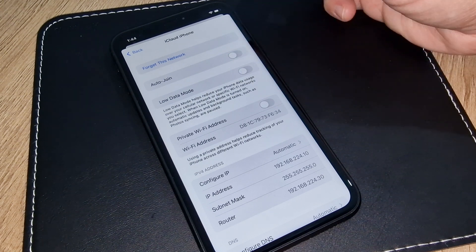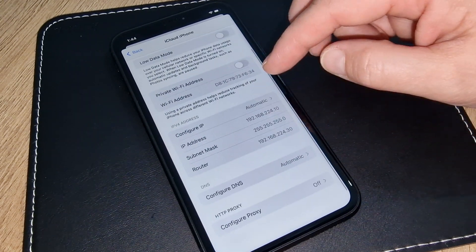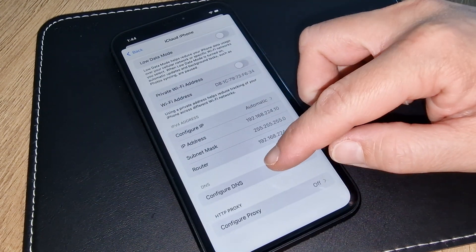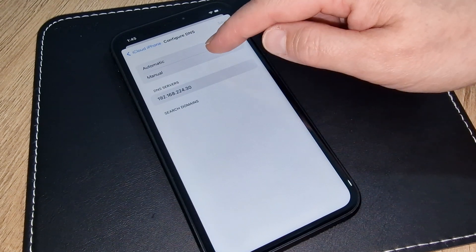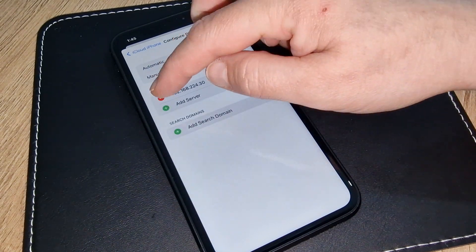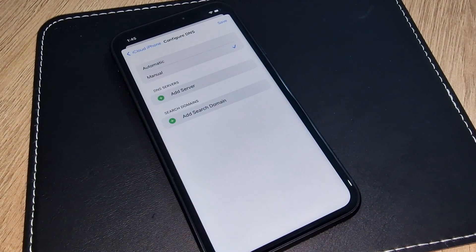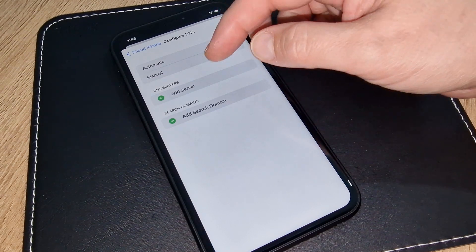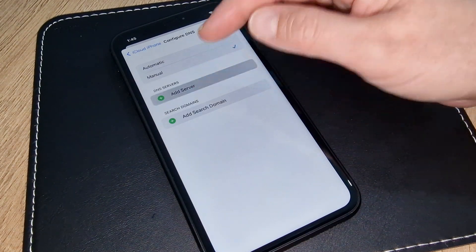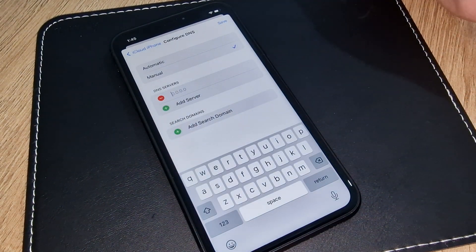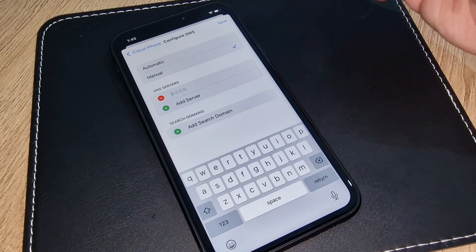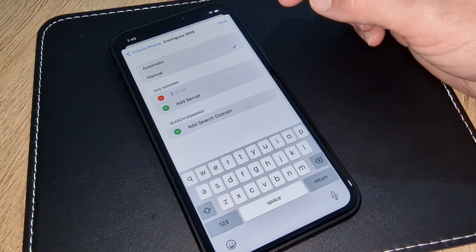Next, go to DNS and select Manual. The old code we do not need — that code is old now. We have a new update, so we will put a new code. The first code I have received today is 2801.